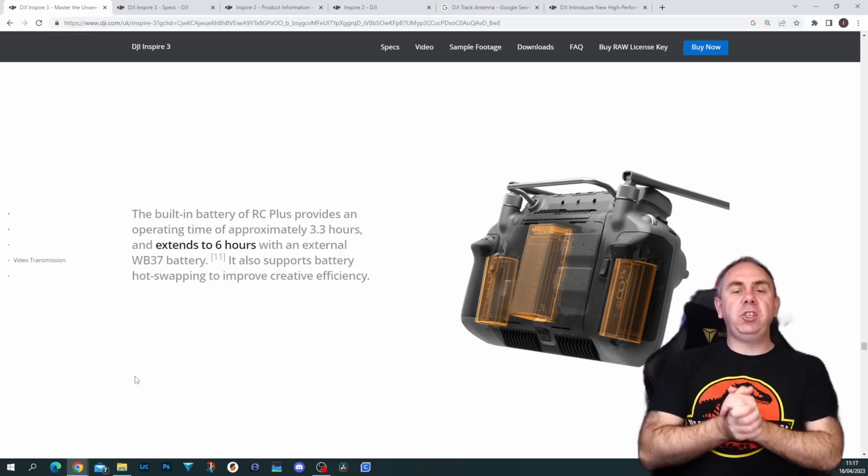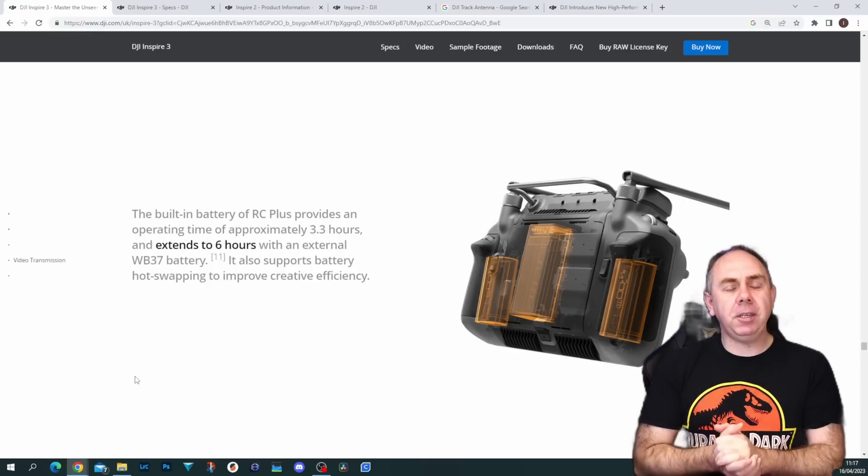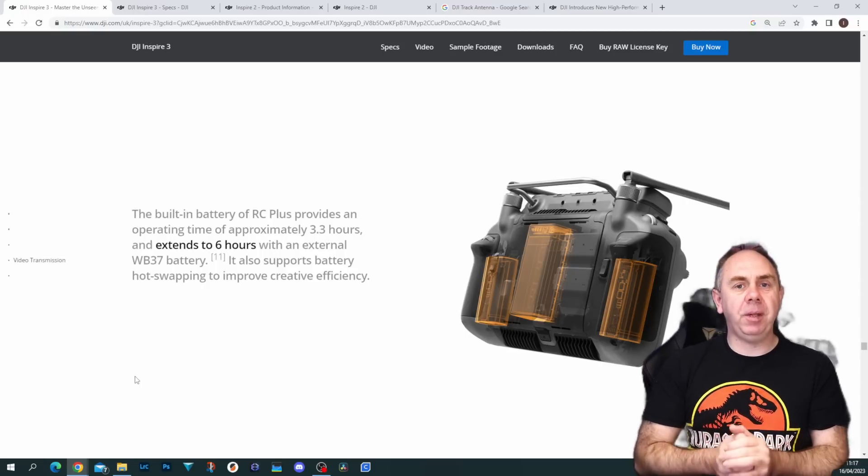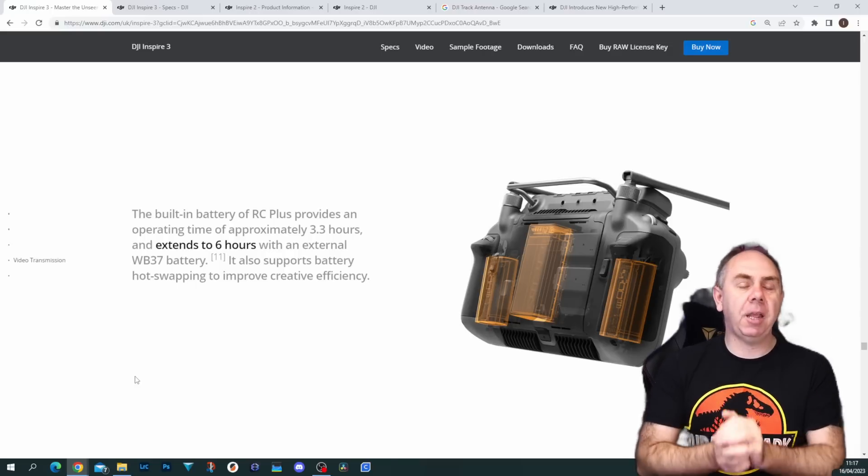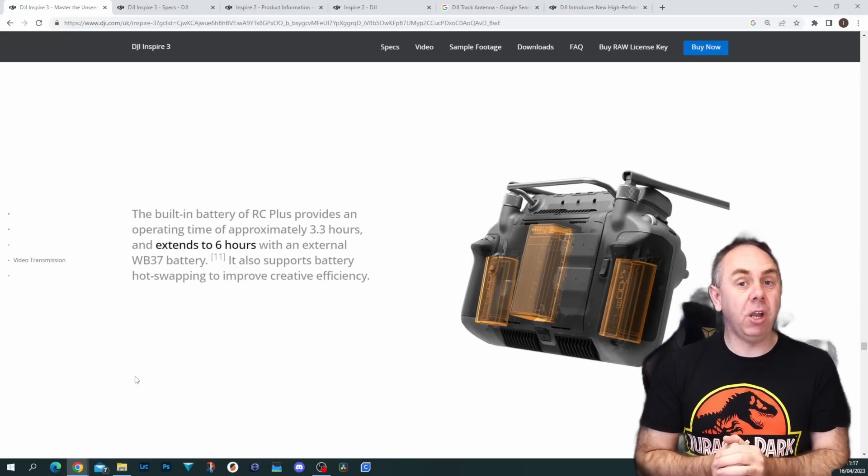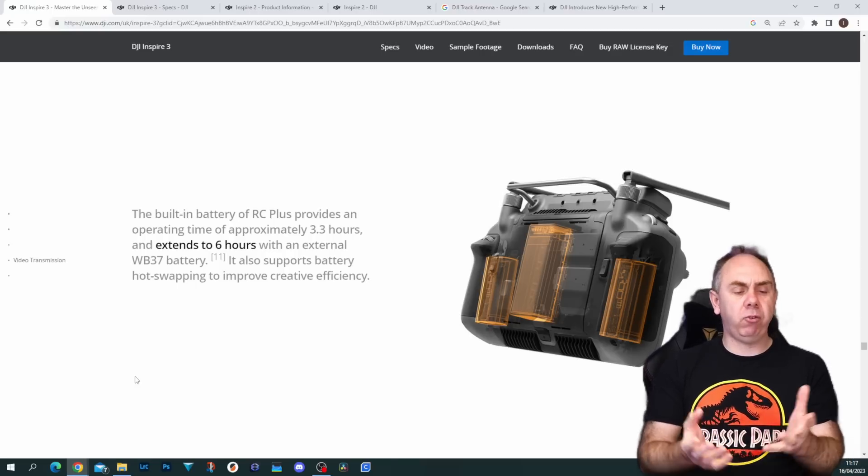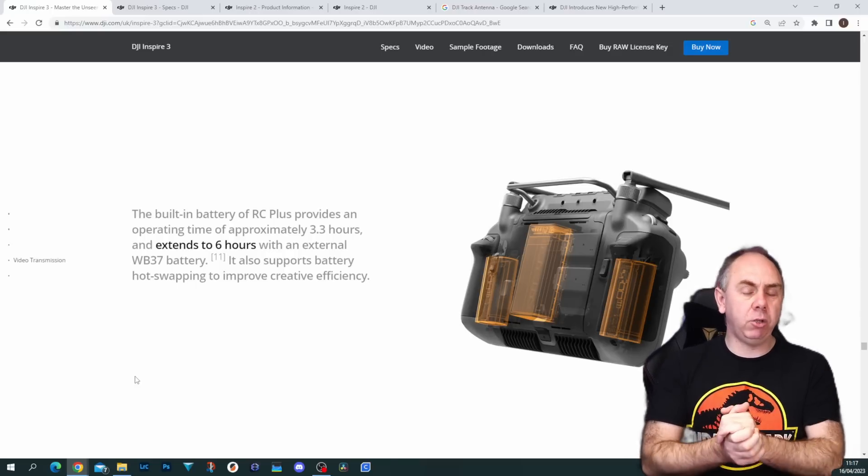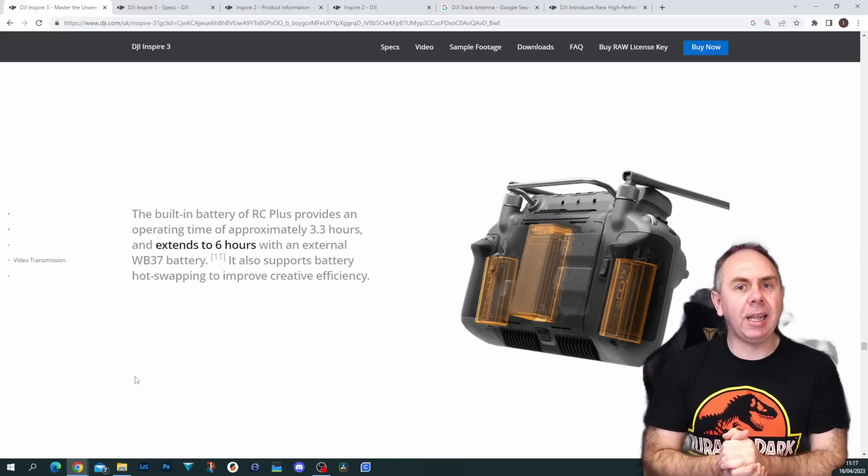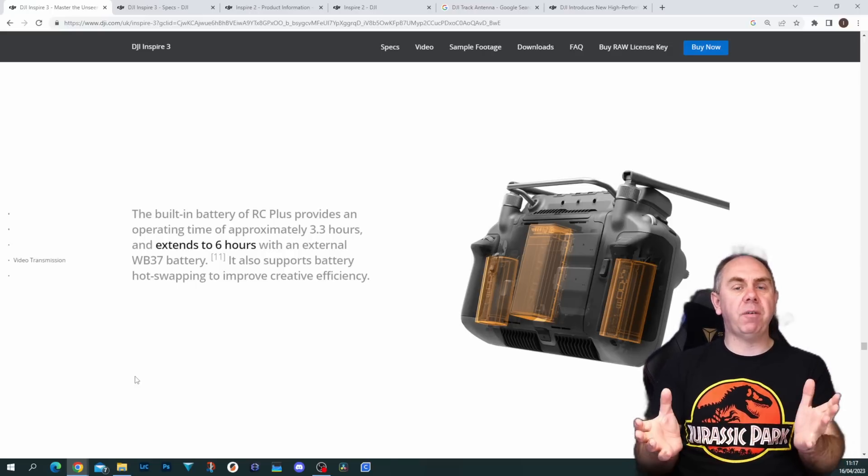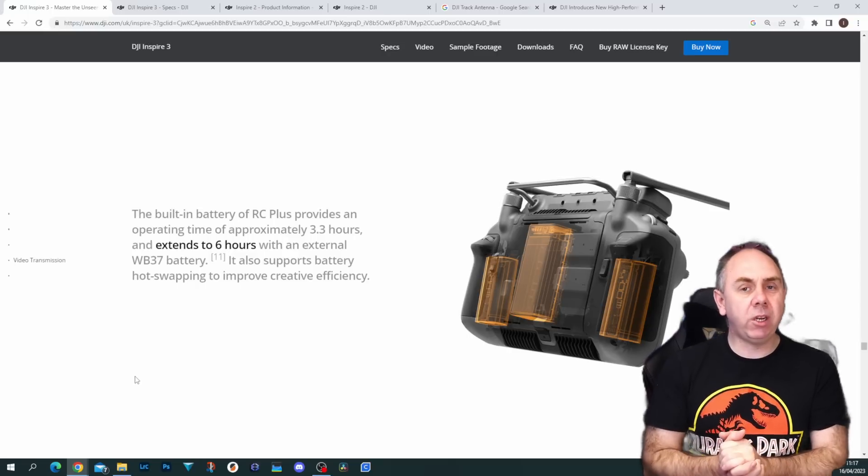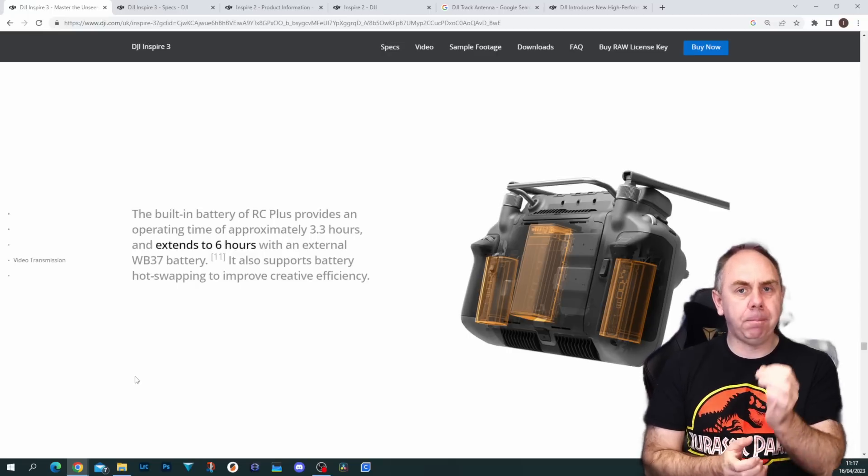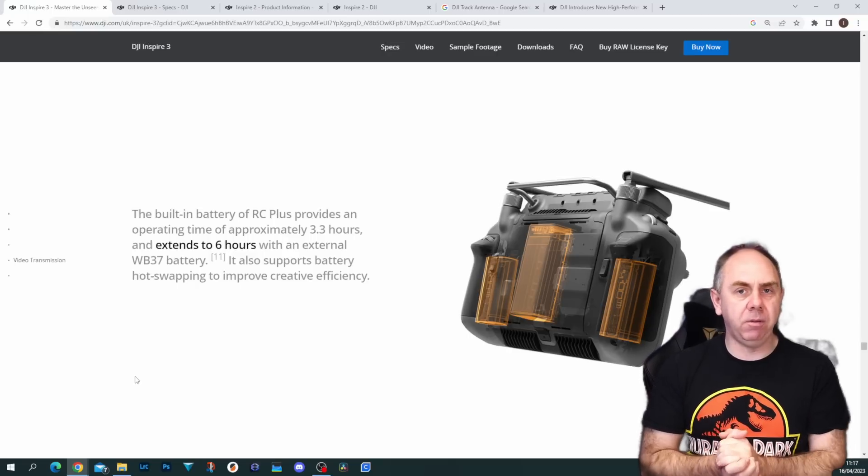A nice feature of the RC Plus is that it does have built-in batteries, but it still has the capability of taking the old CrystalSky battery or the same battery you would put in the Cendence. So if you do have a batch of them, don't worry—you'll be able to increase your flight time by using them moving forward.